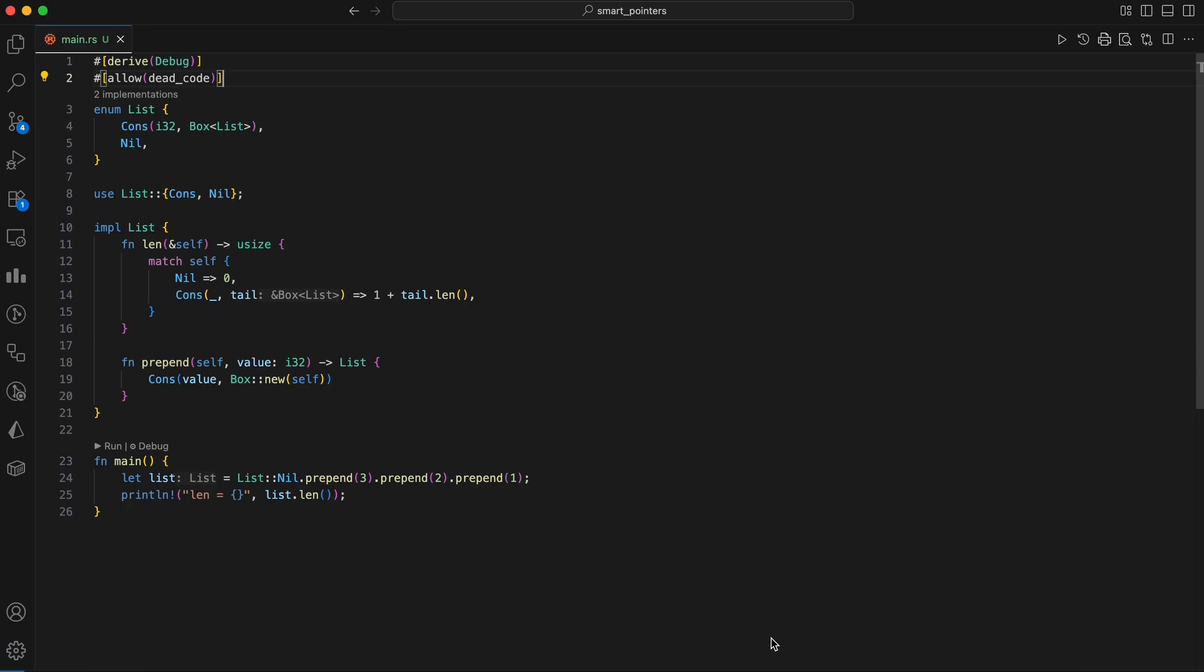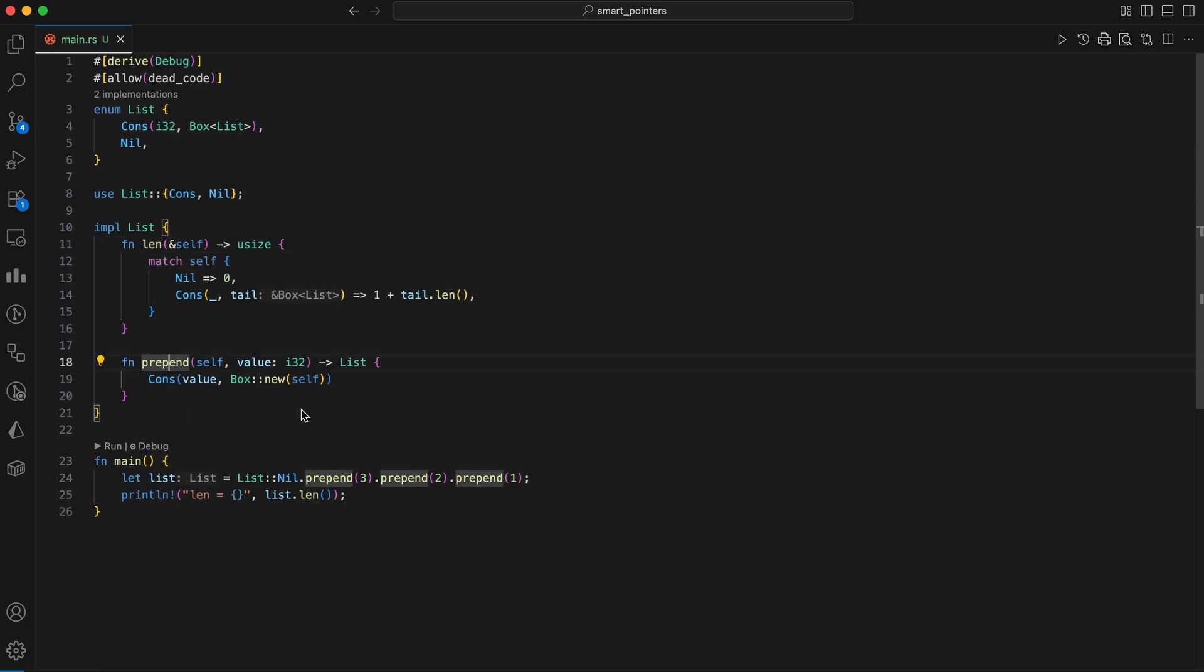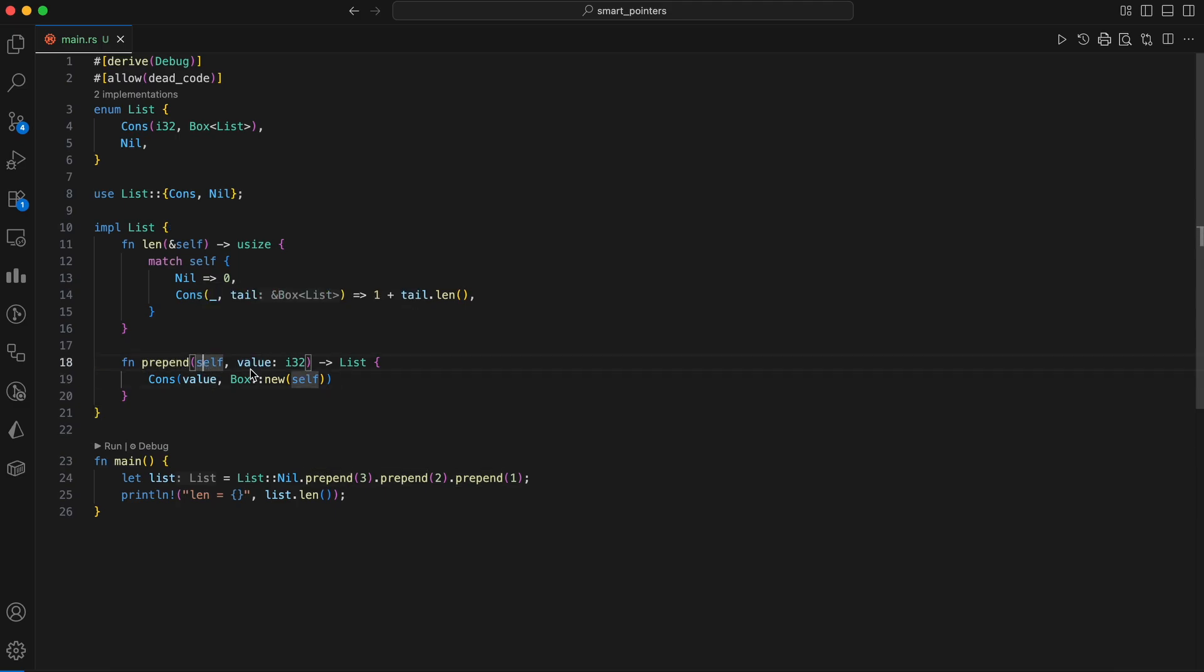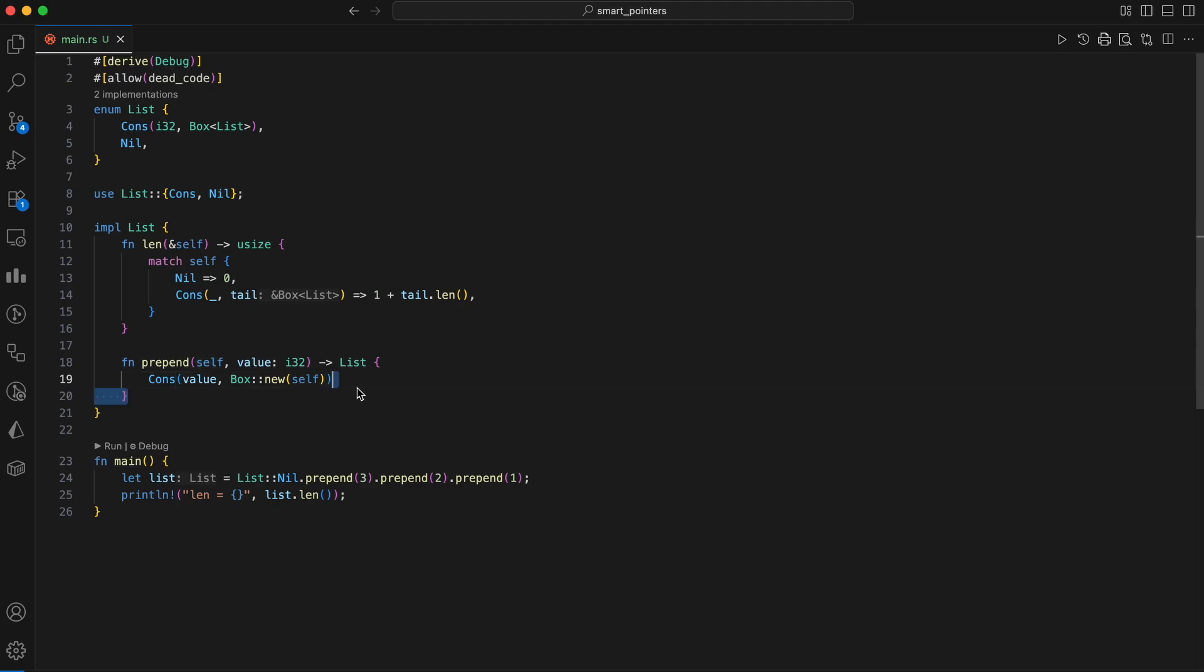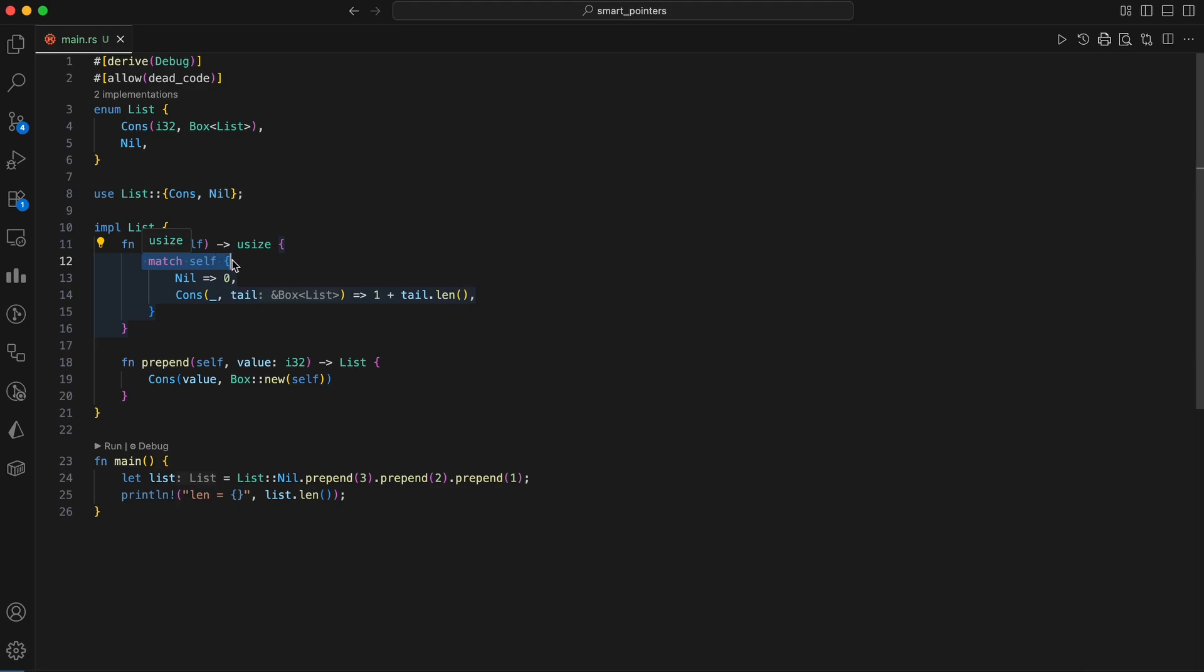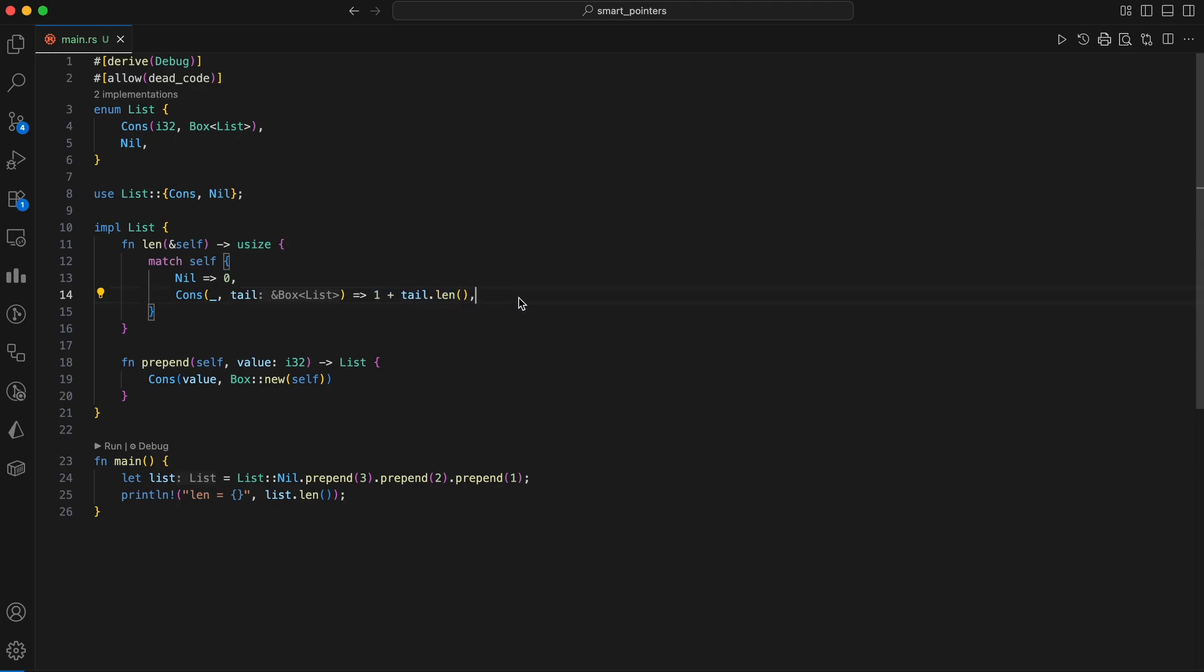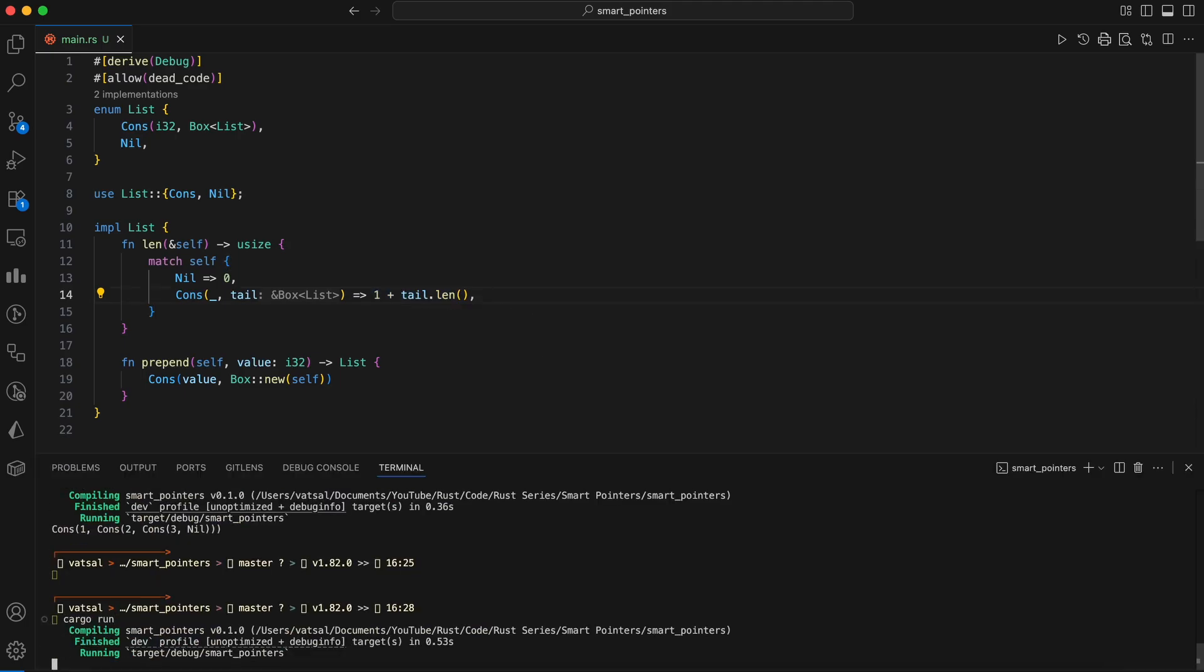Let's write a tiny length function and a push front. Here we extend the linked list enum with a len method to calculate its length and a prepend method to add a new element to the front. The prepend method takes ownership of the list, creates a new cons variant with the specified value and the old list now owned in a box and returns this new list. The len method is implemented recursively using a match expression. If the list is nil, its length is zero. If it's a cons variant, it returns one plus the length of the rest of the list, which it calculates by recursively calling len on the tail of the list.